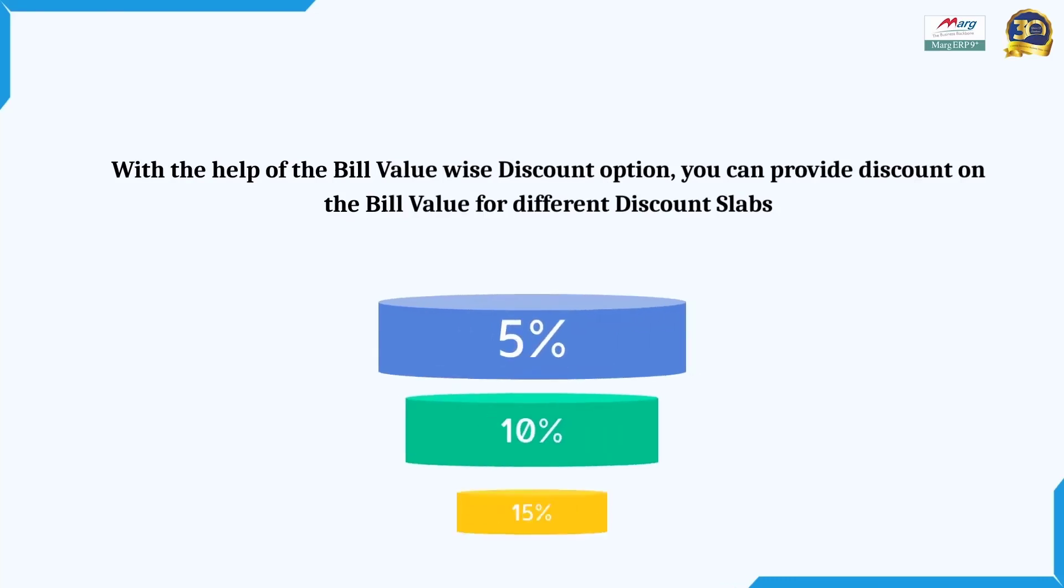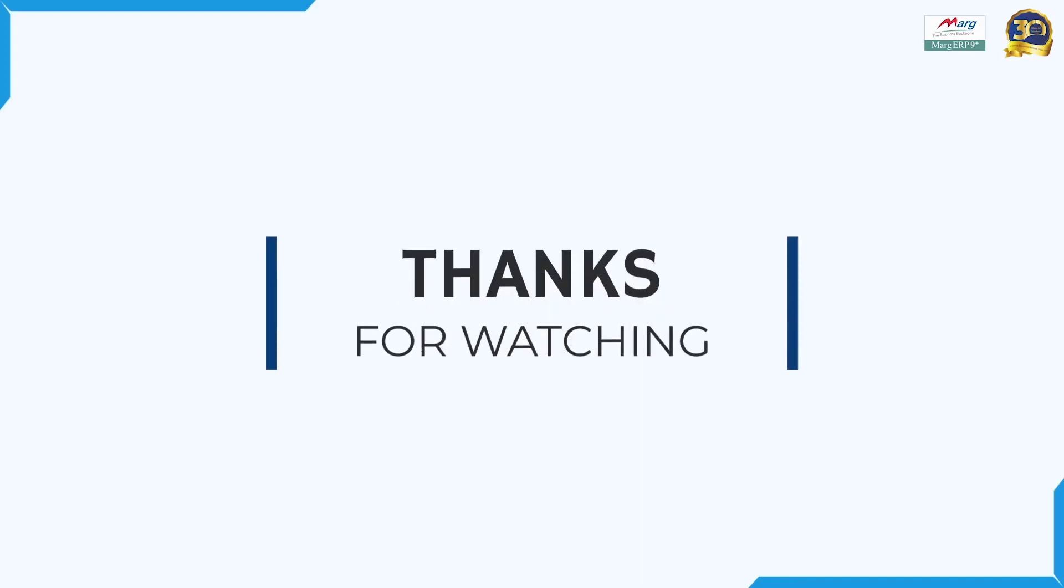This way, by using the bill value-wise discount option and setting different discount slabs, you can provide discounts to your customers based on the bill value. Thanks for watching.